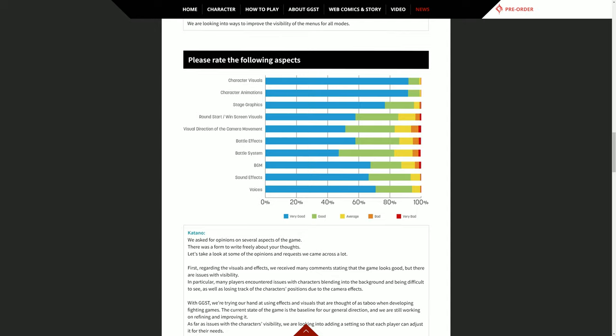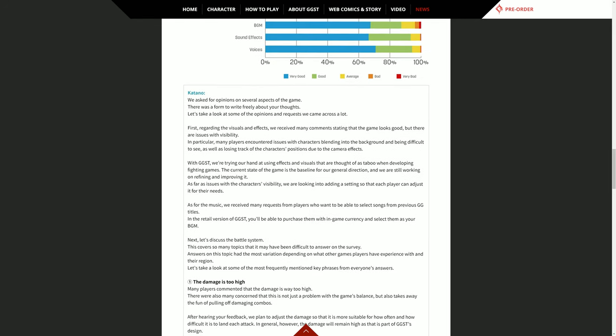First regarding the visuals and effects, we received many comments saying that the game looks good but there are issues with visibility. In particular, many players encountered issues with characters blending into the background and being difficult to see, as well as losing track of the character's positions due to the camera effects. I didn't see that problem at all. Let's discuss the battle system. This covers so many topics that it may have been difficult to answer on the survey. Answers on this topic had the most variation depending on what other games players have experienced within their region.